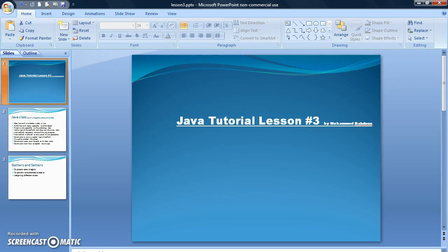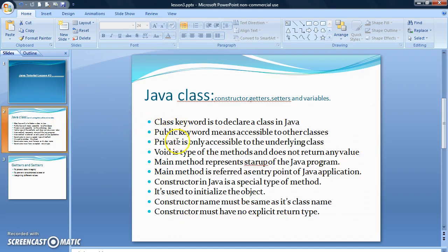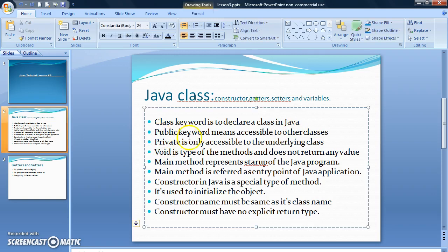As you already know, a Java program starts by executing the methods of some classes. The class keyword is used to declare a class in Java. The public keyword means accessible to other classes; private means only accessible to the underlying class. When you see methods that have void as a prefix, it means the method does not return any value. The main method represents the startup — the entry point — of the Java application.